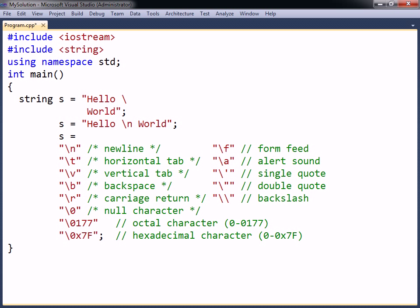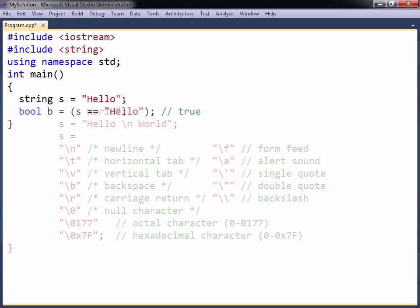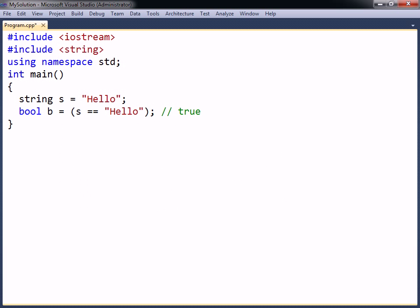The way to compare two strings is simply by using the equal to operator. This will not compare the memory addresses of the strings, as is the case of C strings.